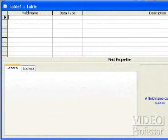This opens the Table Design View, which allows us to create fields and set field properties.